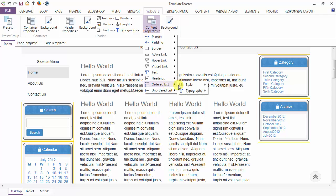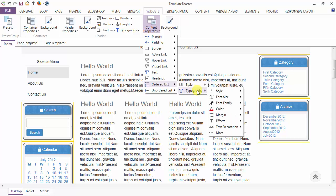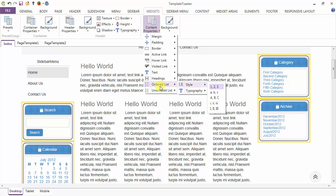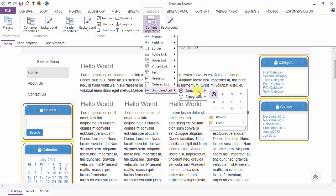Then coming to the ordered list — you can style your ordered list here. Next is the typography option for your ordered list. Similarly, you have these two options for your unordered list. You can add an icon to your unordered list from here.